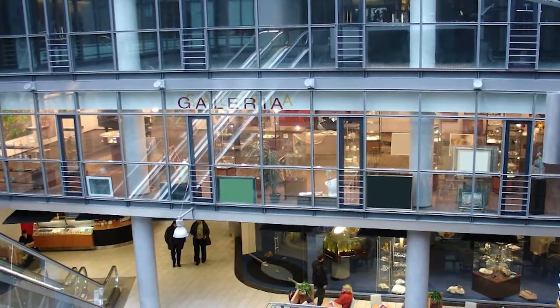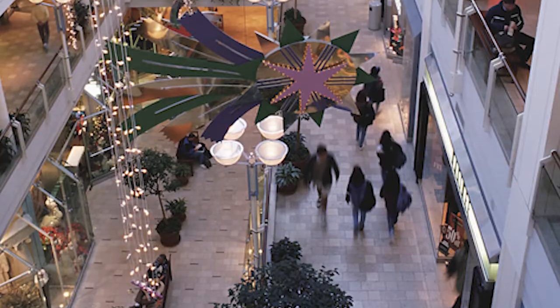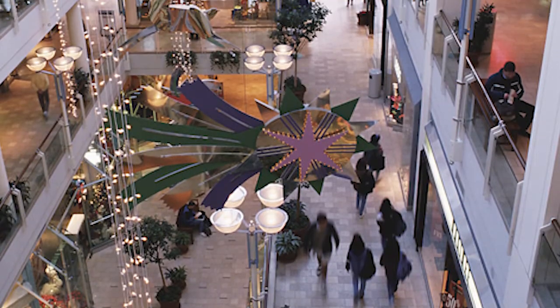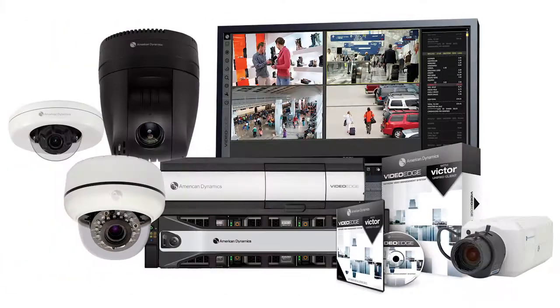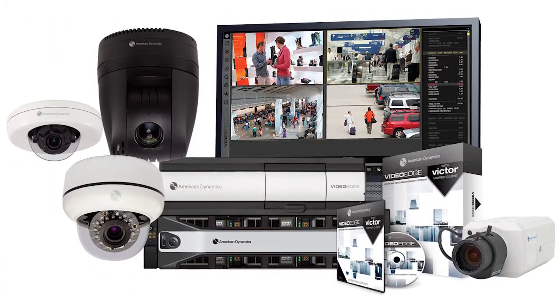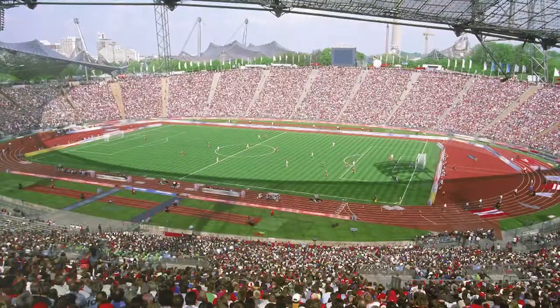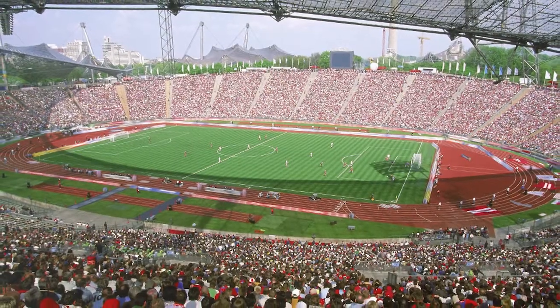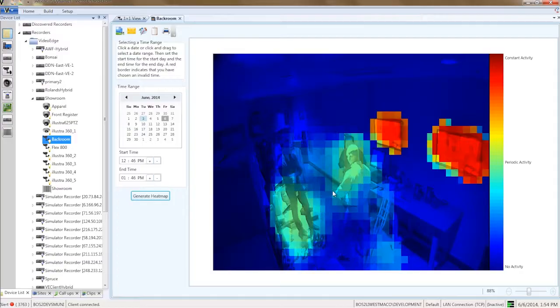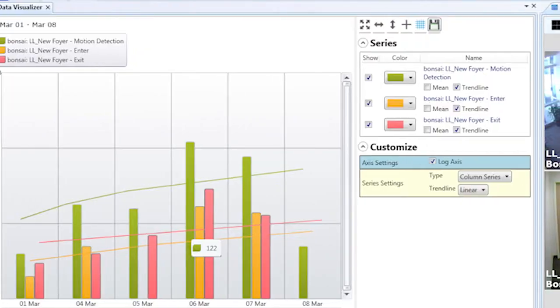Are you getting everything you need out of your security video? You may use your video surveillance system to detect events, collect evidence, but did you know that all that video is analyzed all the time, producing a wealth of business intelligence data?